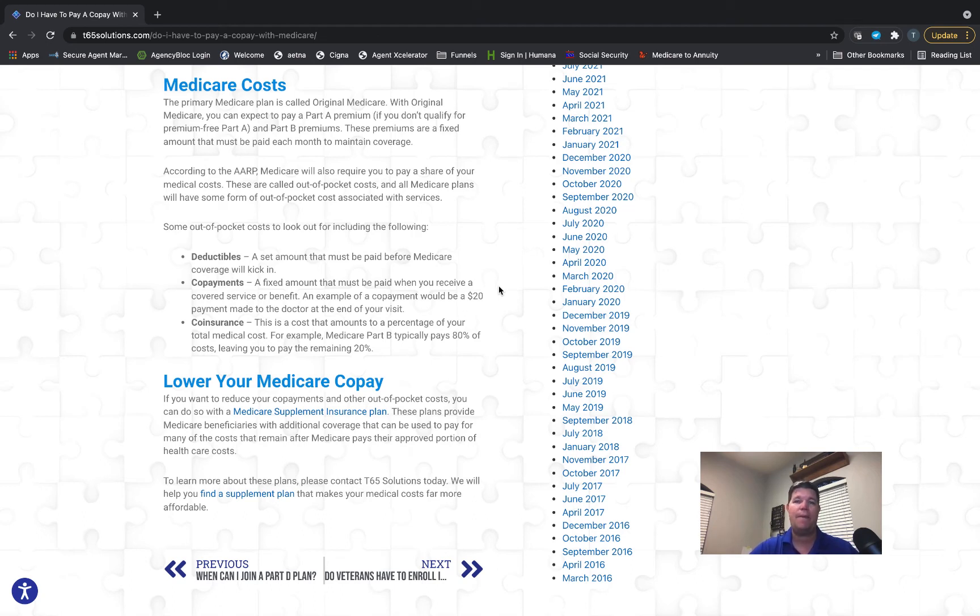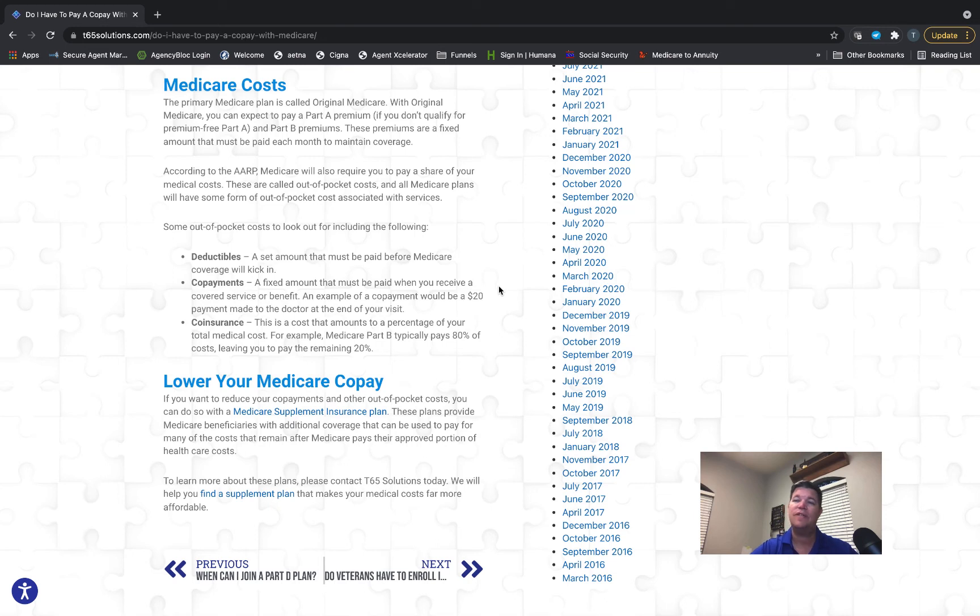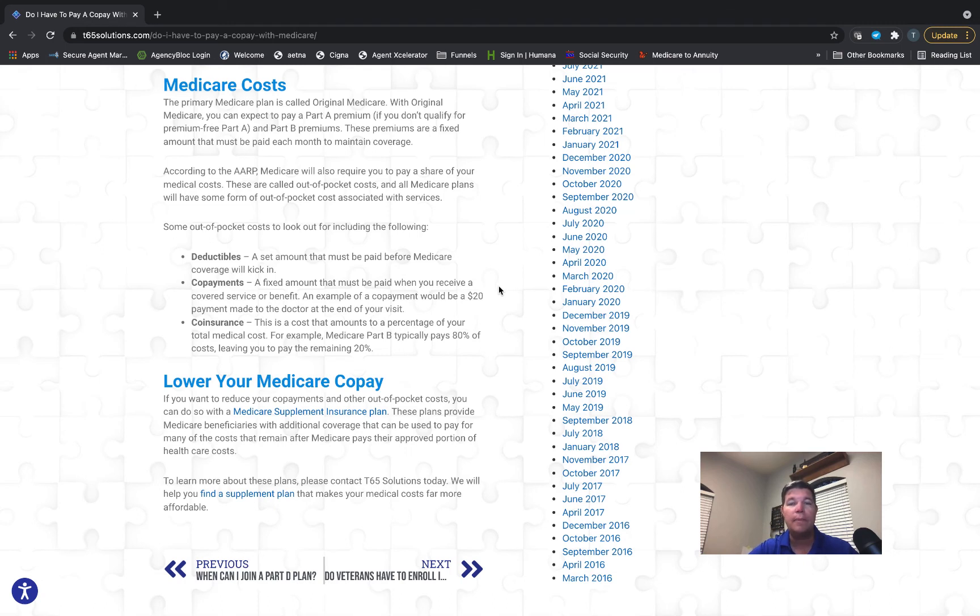Where we see co-insurance is with Medicare Part B. For your doctors and anything that happens outside the hospital, you're going to be responsible for a minimum of 20%. There are a few doctors that can bill you an additional 15%—we'll talk about those in another video, those are called non-participating providers—but for the most part, you're responsible for 20% co-insurance on Medicare Part B.